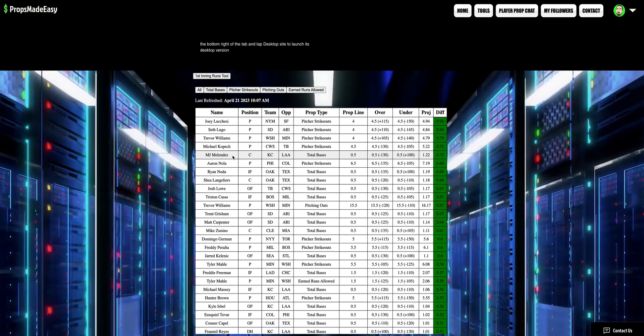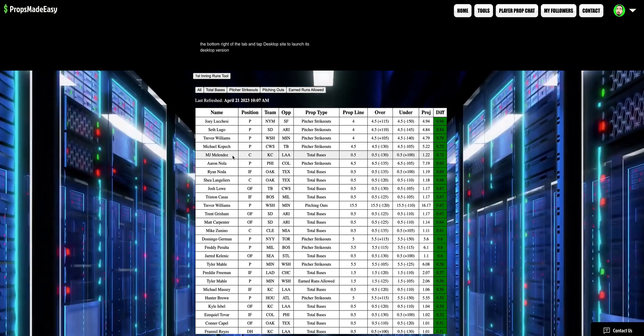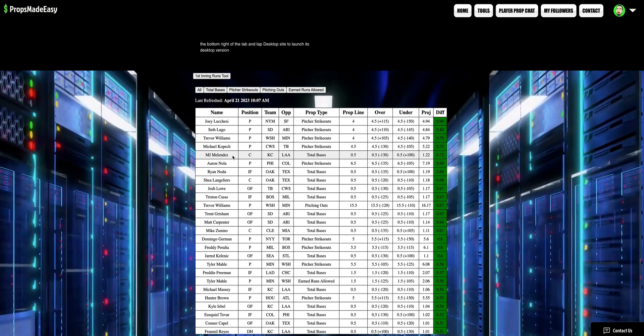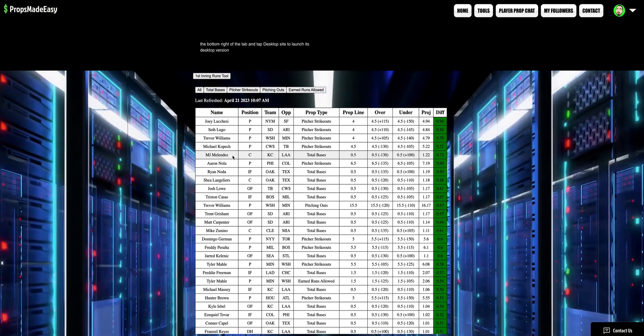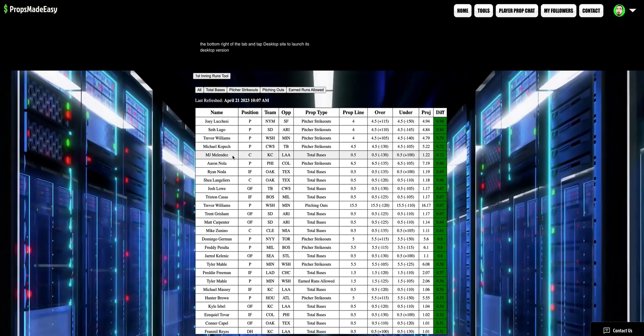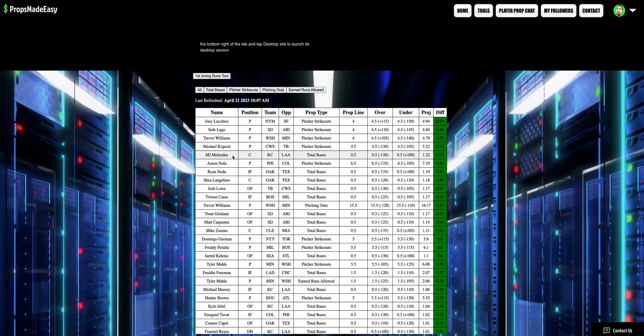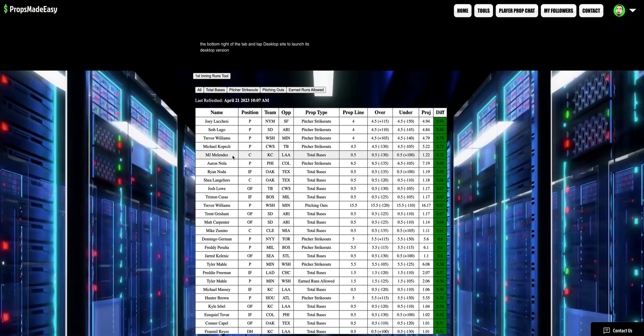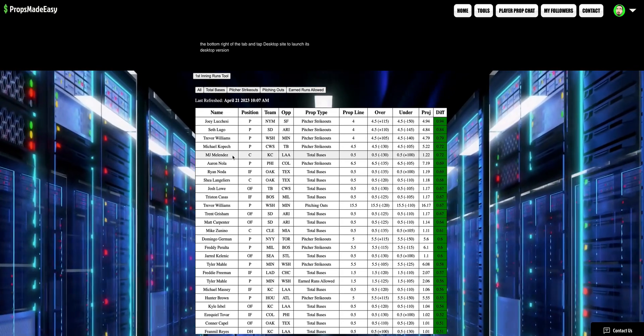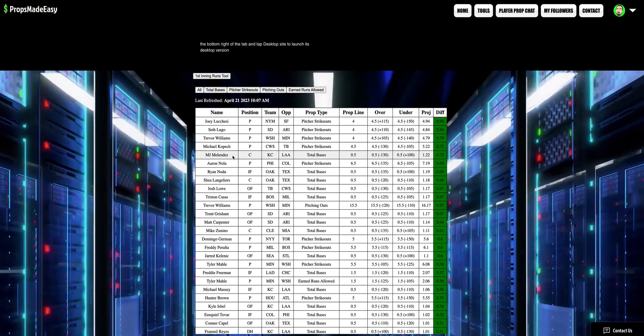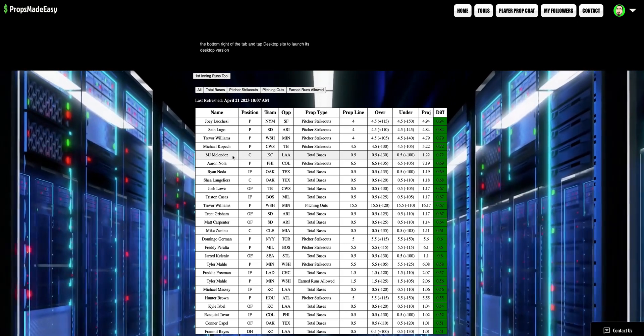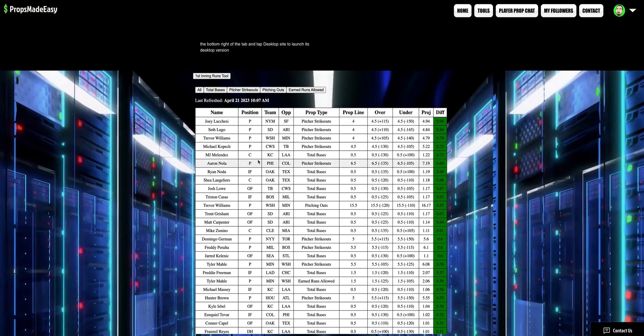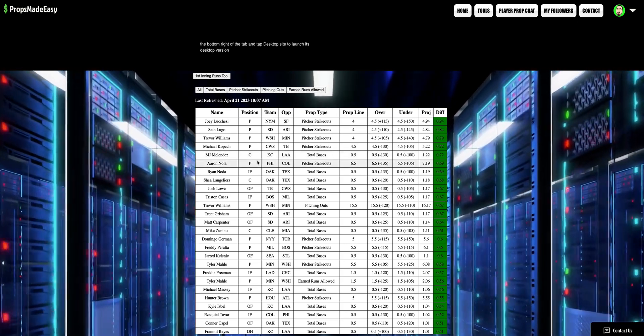But sometimes players just have off games and that's where it doesn't hit. And at the end of the day, that's the part you can't control. The only thing you can control in sports betting, as I've always said, is the data that you utilize and how much effort you put into this. Props Made Easy takes all of that time that you would need to spend to be consistently successful and gives it to you straight up immediately in your face and lets you know the best spots based off the data.